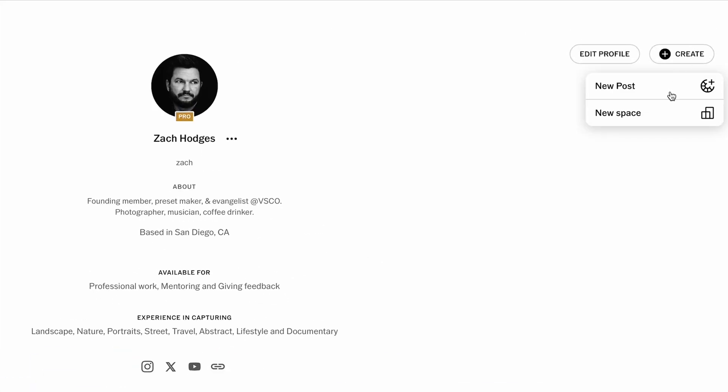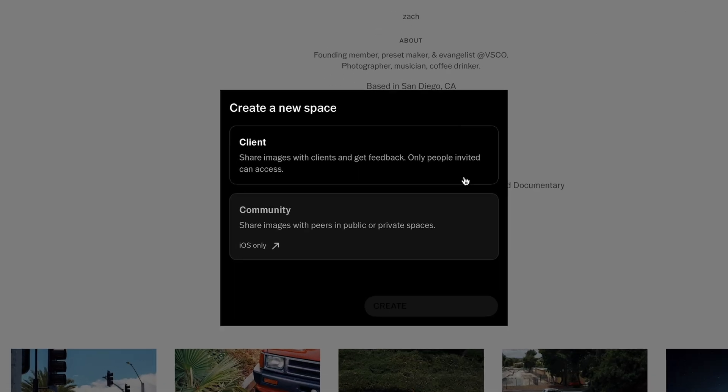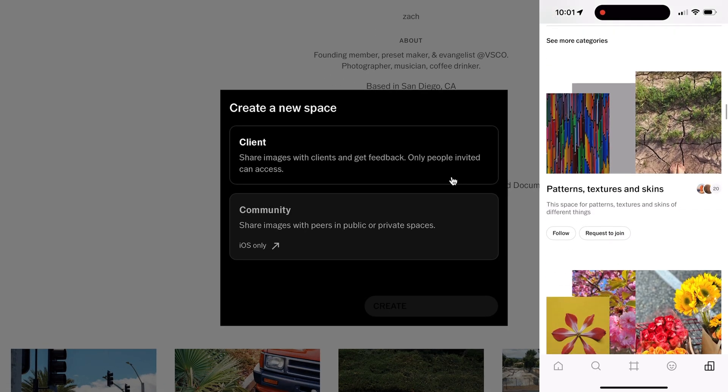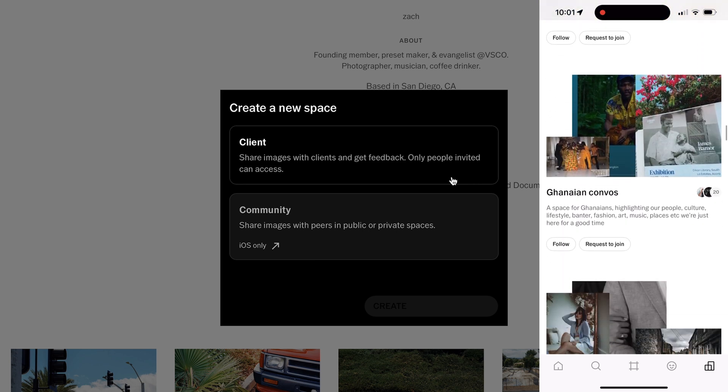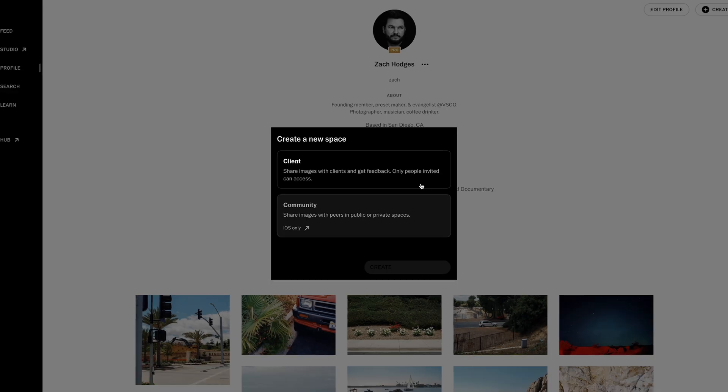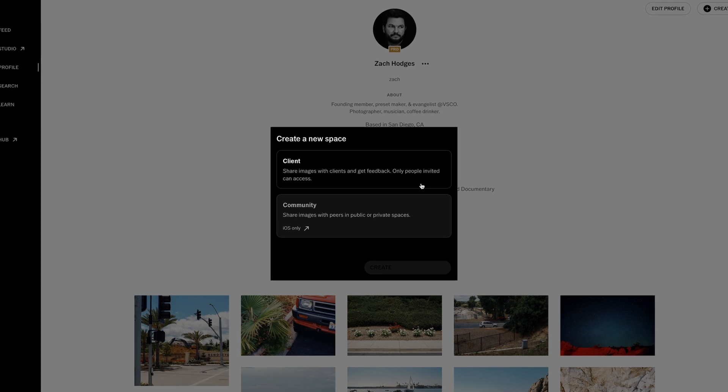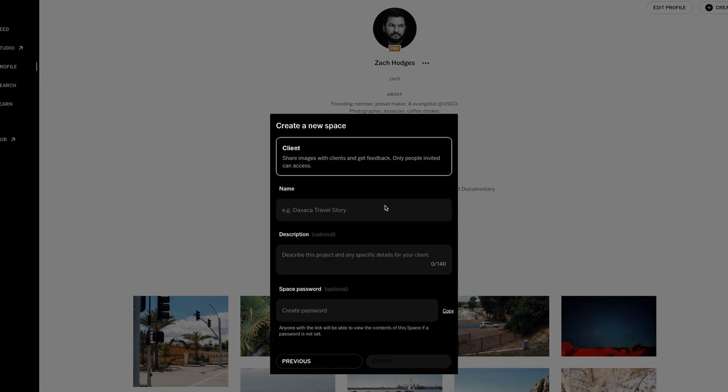Next select New Space, and from here you get the new option to create a client space. Of course, the spaces feature has existed for a while now as a way for people to collaborate in shared albums, but this new addition is a client-focused evolution of spaces for professional workflows.